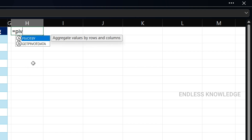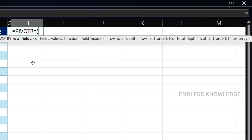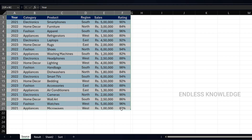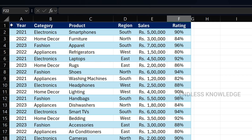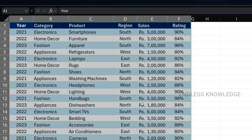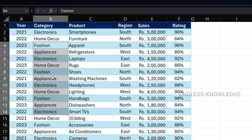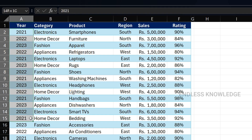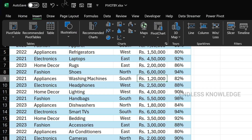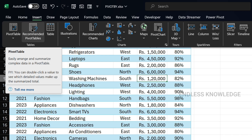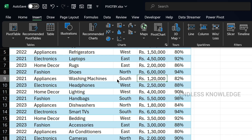Alright, so first of all, equal to PIVOTBY function. The usage is very simple. We will create a summary from a data set using the PIVOTBY function. We will also compare it with the pivot table — both have advantages and disadvantages, and we will see that in this video.